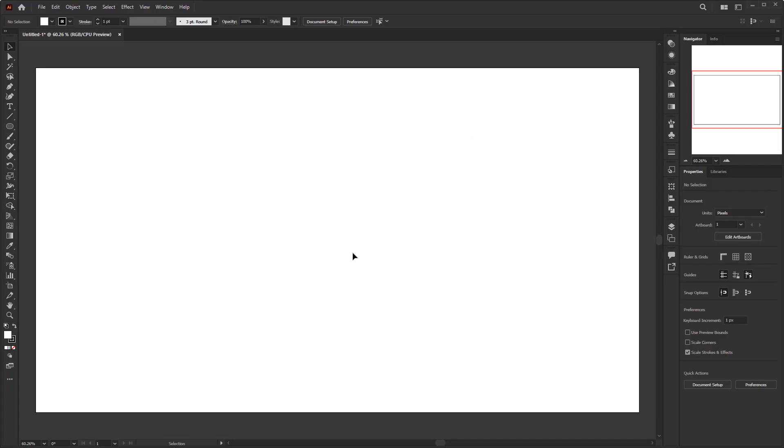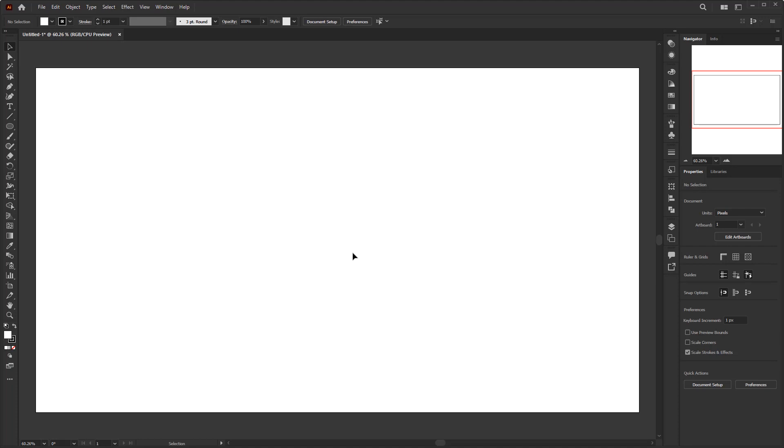Here I have prepared a 1920 by 1080 pixels document. You can create a document of the same size if you want to follow this tutorial. But remember, this document must be in RGB color mode. If you use CMYK color mode then the result will be much different from what I show here. So don't forget to set your document with RGB color mode.